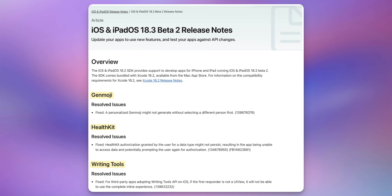Apple has not updated the release notes for beta 3, but for beta 2 there was a bug fix for Genmoji, where a personalized Genmoji might not generate without selecting a different person first. There was also a bug fix for HealthKit and a bug fix for writing tools — specifically, for third-party apps adopting the writing tools API, if the first responder is not a UI view, it would not be able to use the complete inline experience. That has been resolved.